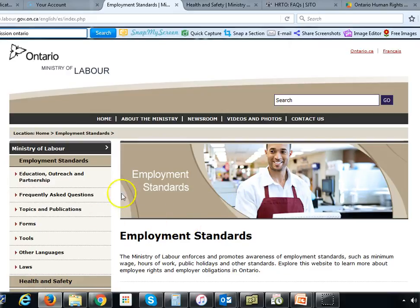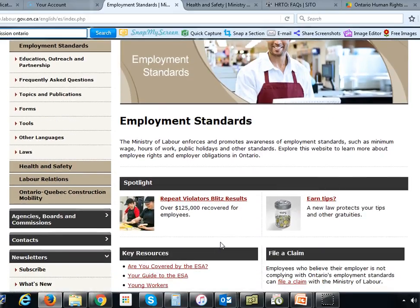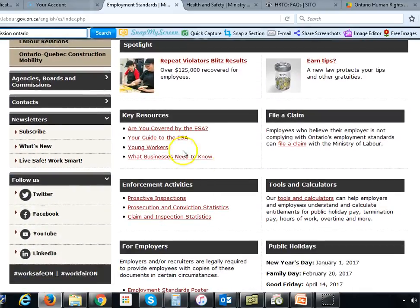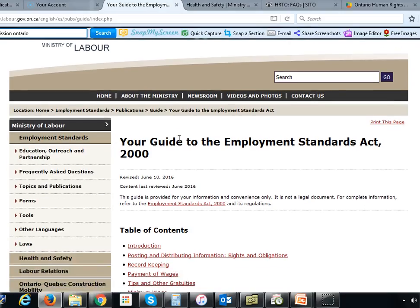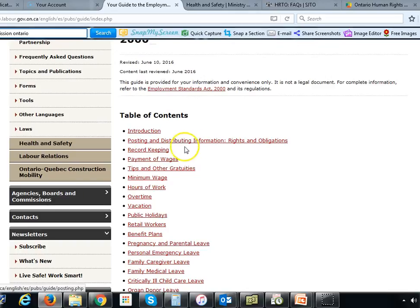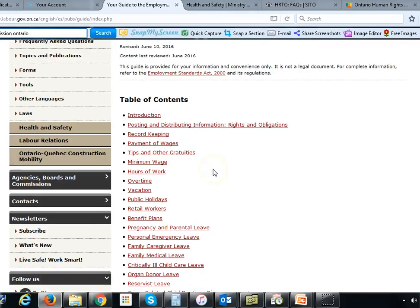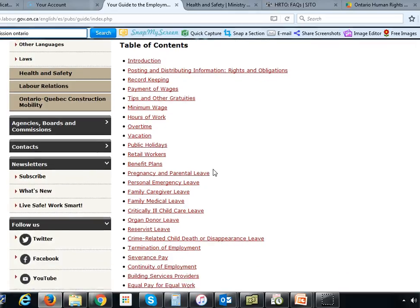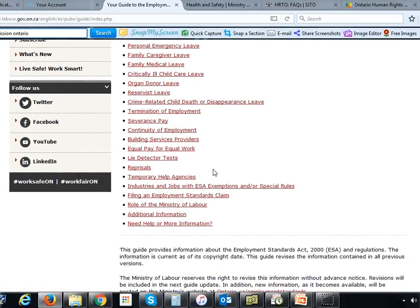This is the Ministry of Labour website — I've already opened the Employment Standards page. If you scroll down you will see it provides a resource called 'Your Guide to the ESA.' Reviewing this guide — which is not very lengthy — gives you all of your responsibilities: posting certain required posters, record keeping, payment of wages, workplace hours of work, overtime, holidays, and so forth. These resources are already there; all you have to do is review them and make sure you are following them.